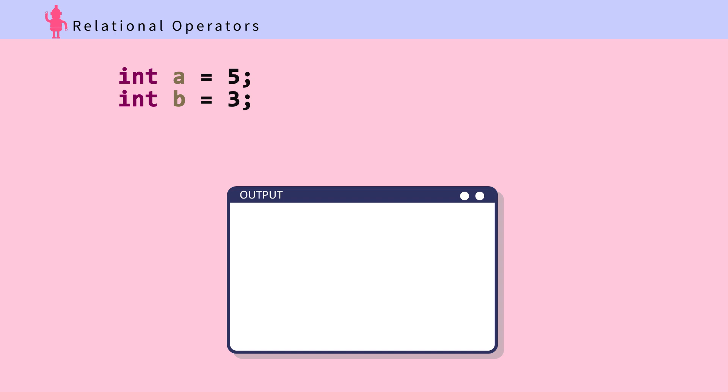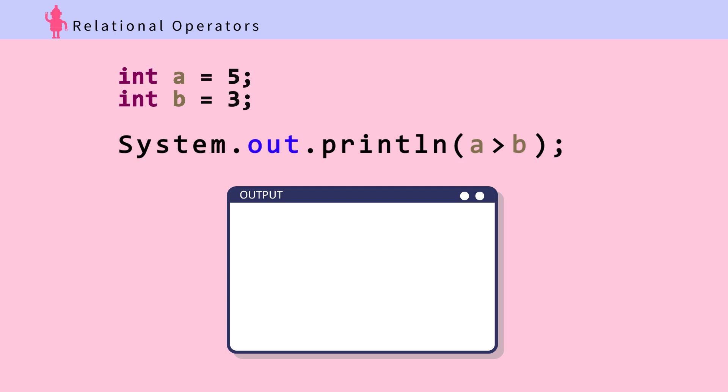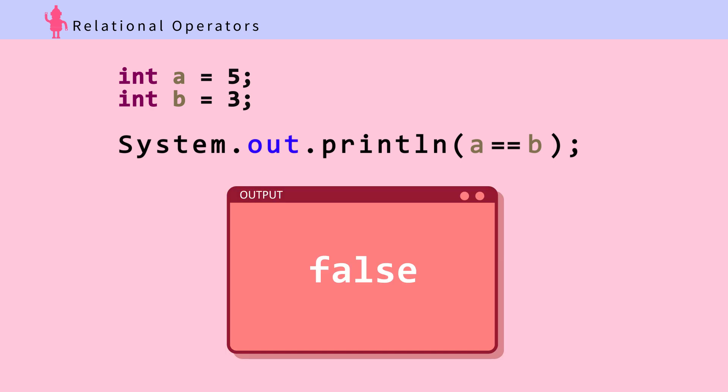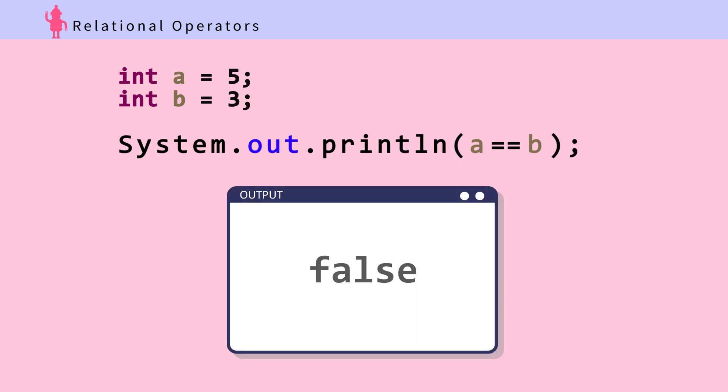Guess the output. Integer a is 5, integer b is 3. Is a greater than b? Yes, so the output is true. Is a equal to b? No, so the output is false.